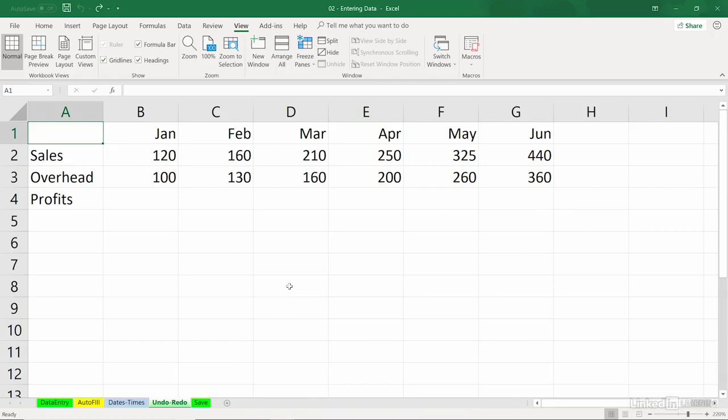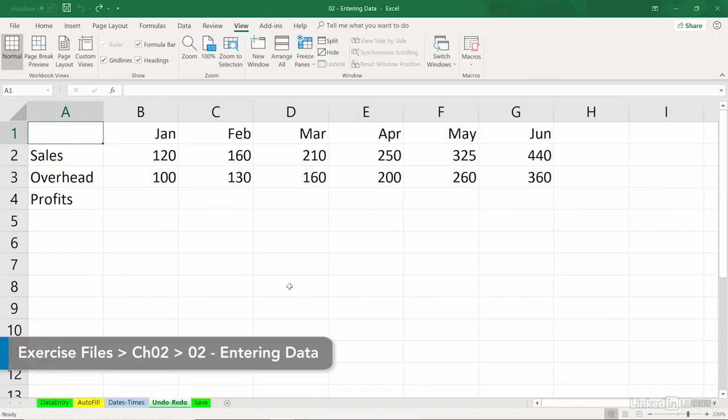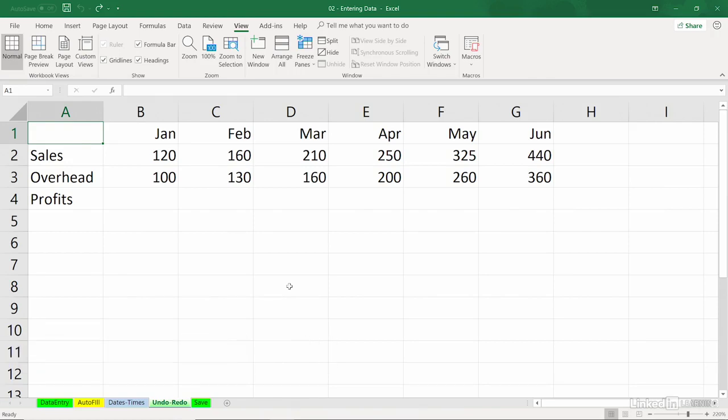When working with Excel, sometimes you'll make a mistake. I know I do. And from time to time, we've got a real life-saving feature available. It's called Undo, and it's got a companion called Redo.